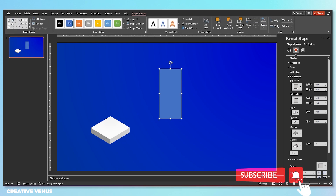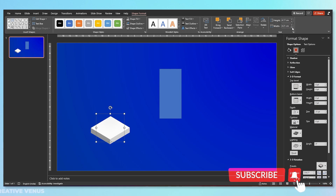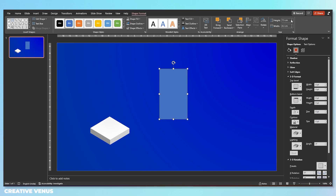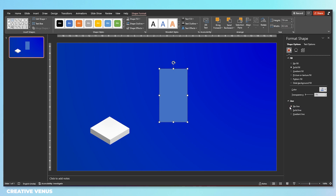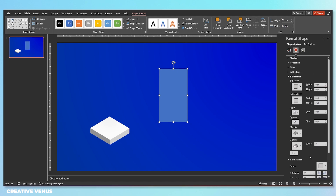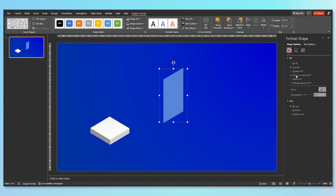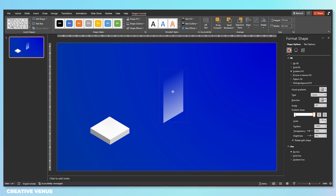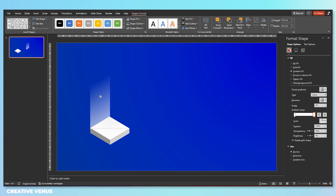Now go to Insert and create this rectangular shape. Make sure its width is the same or approximately the same as the 3D square we created. Remove its outline and then change its orientation as well. Fill a gradient color — it should be linear and the direction should be from top to bottom. On the first gradient stop, increase the transparency to 100%.